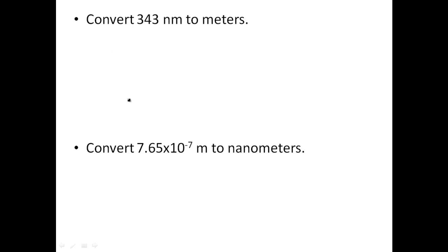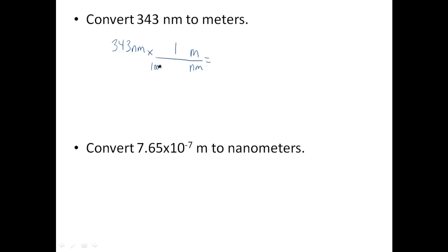Convert 343 nanometers to meters. You're going to write what you have — 343 nanometers — and then immediately put nanometers on the bottom and convert to meters. You could say one big meter is equal to a lot of these little guys. Nobody likes writing out all those zeros, so we're just going to write one times ten to the positive ninth. When you do the math, you end up with 3.43 times ten to the negative seventh meters.